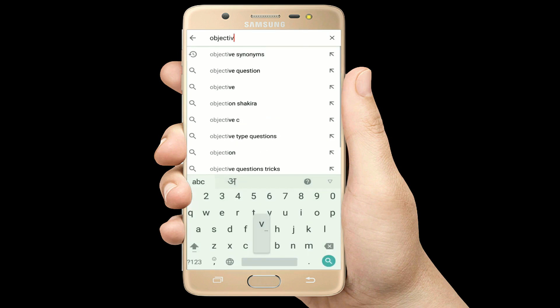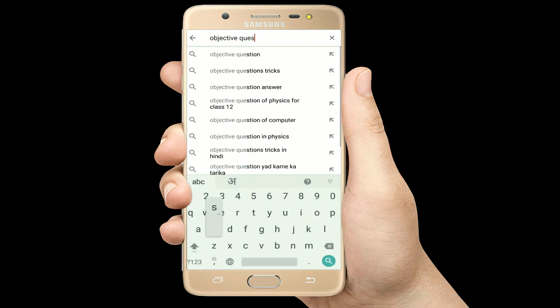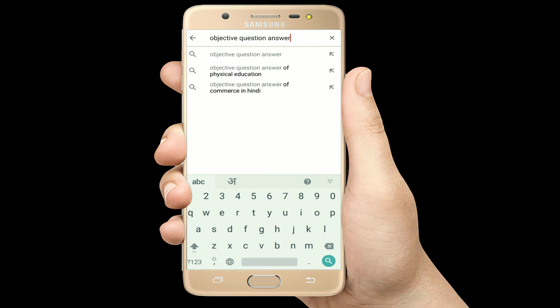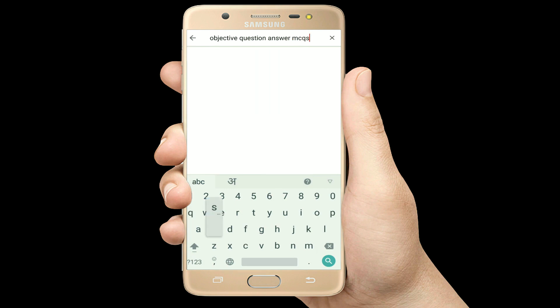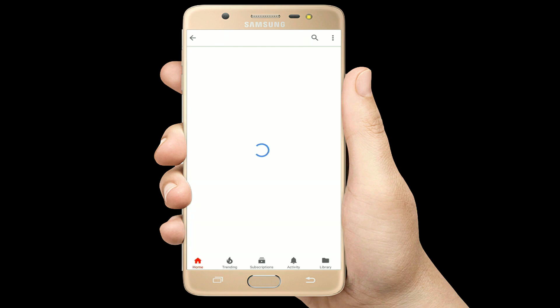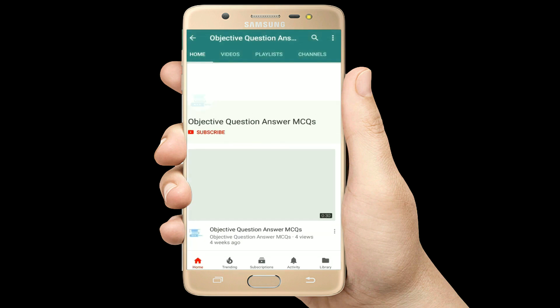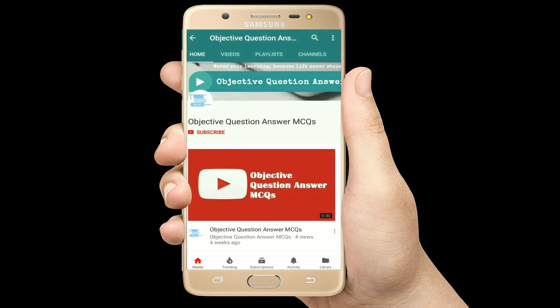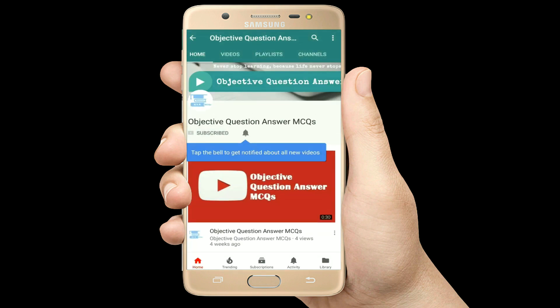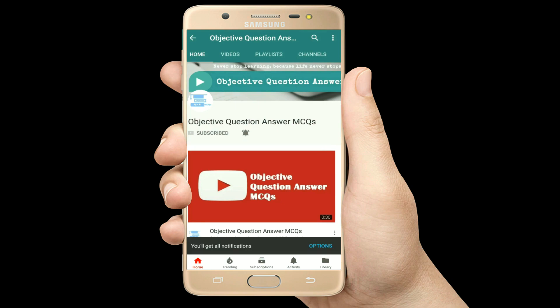Hello, welcome to Objective Question Answer MCQs YouTube channel. With positive vibes, let's start this video.